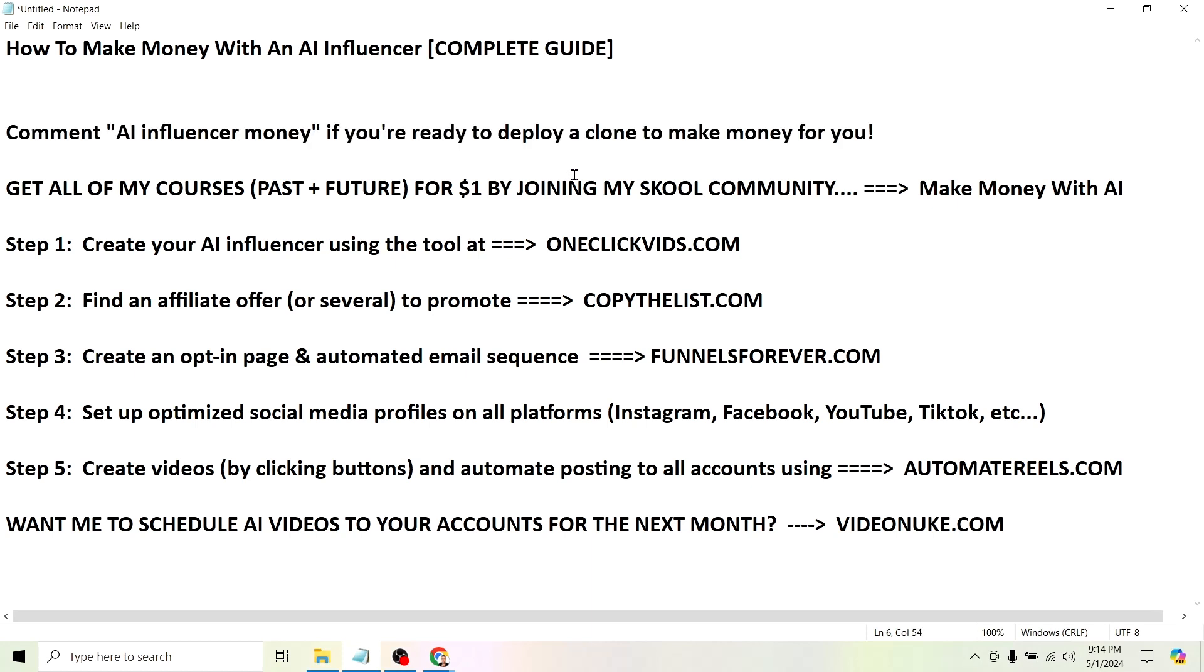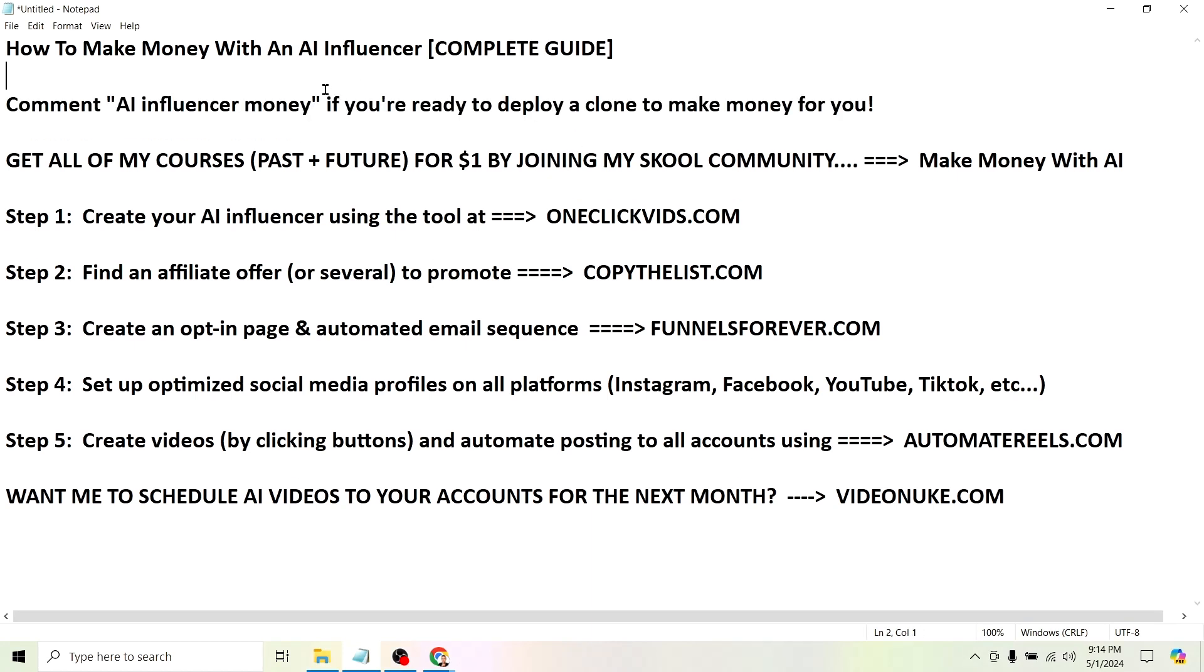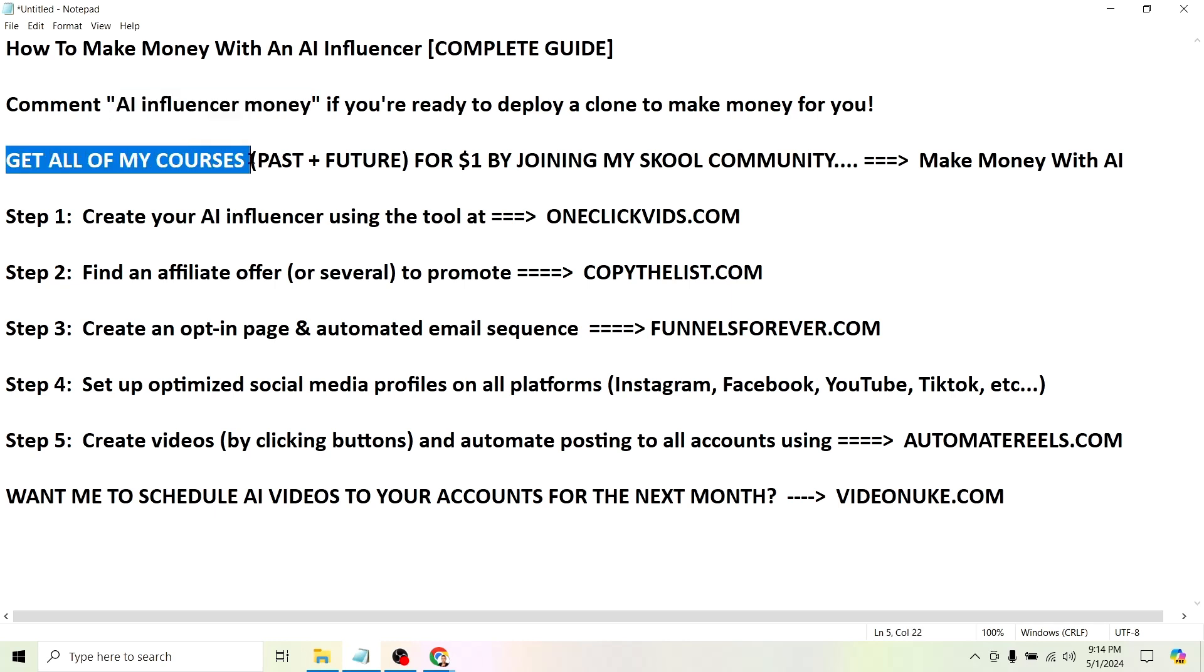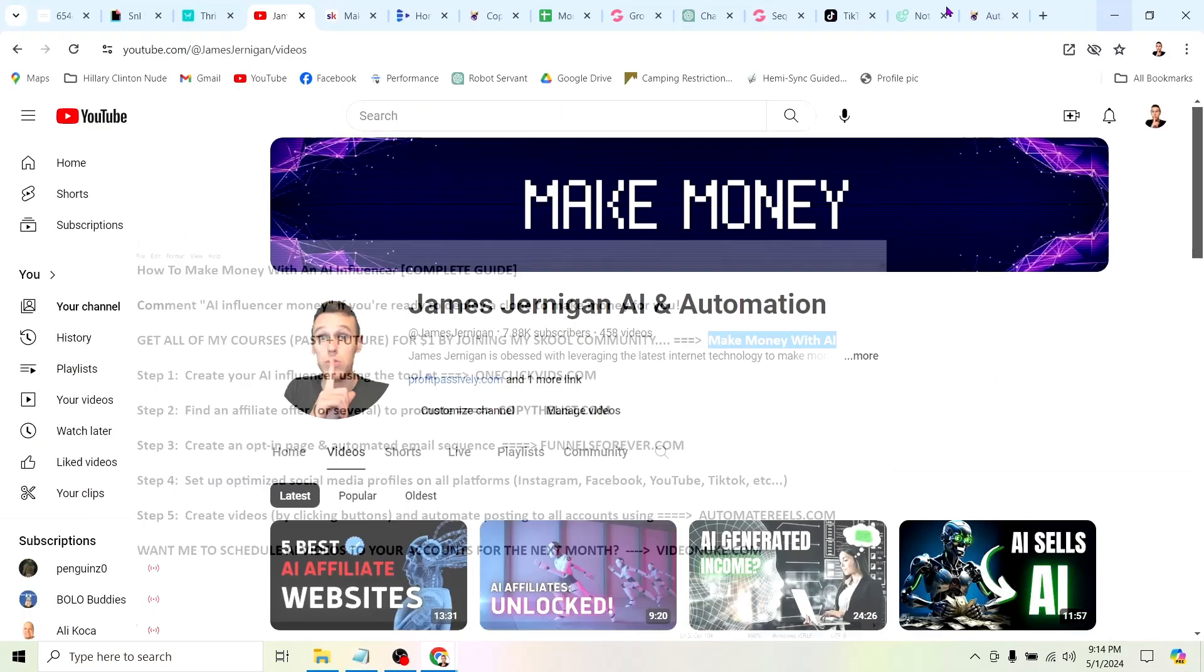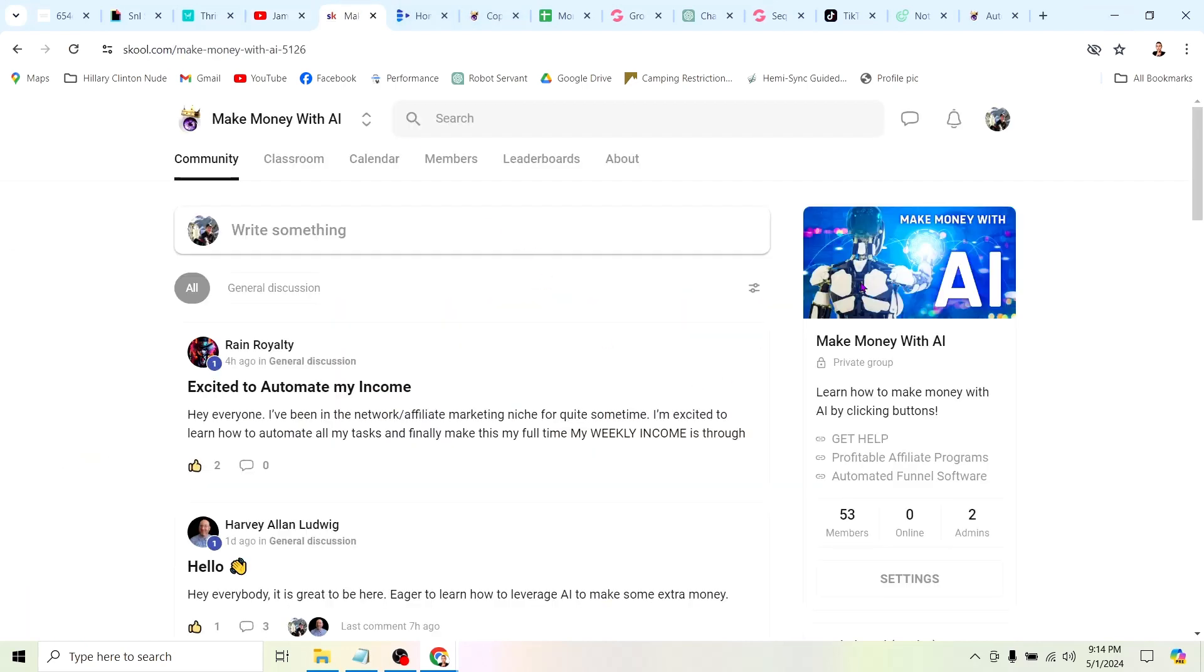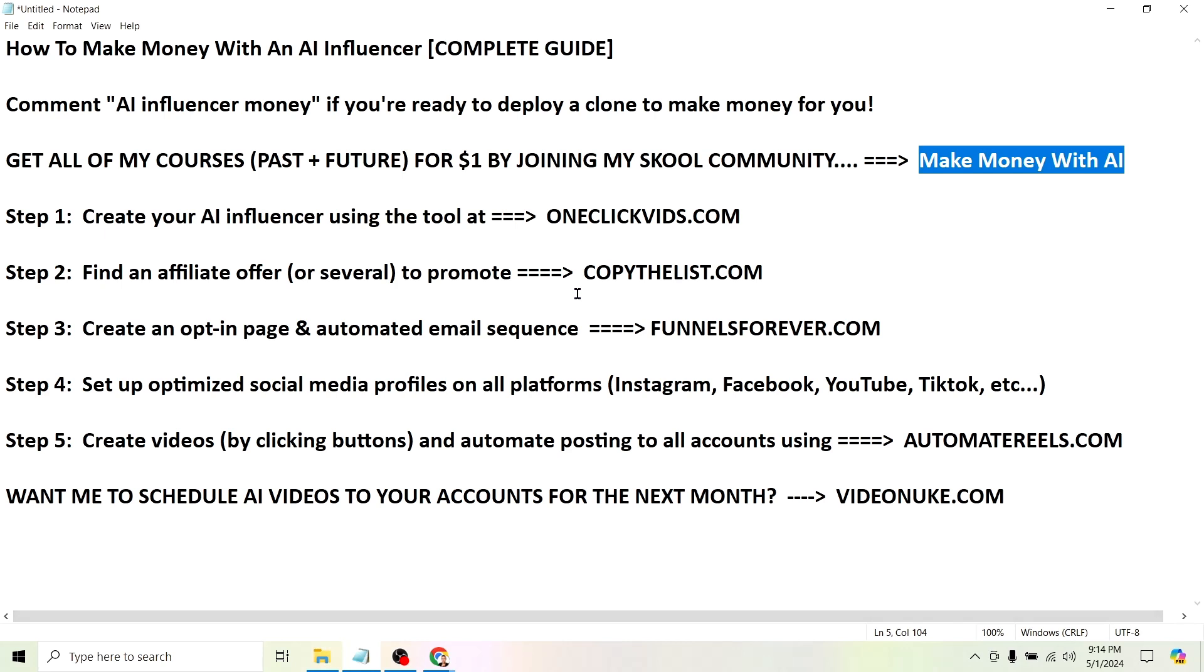There's a ton of videos out there showing you how to actually set up an AI influencer, but what I want to do is show you how to turn one of these AI influencers into money. Before we go any further, if you want to get all of my courses both past and future for $1, you should join my school community called Make Money Online with AI. You'll see this blue thumbnail when you go to school and search for this. I'll also put a link down below.